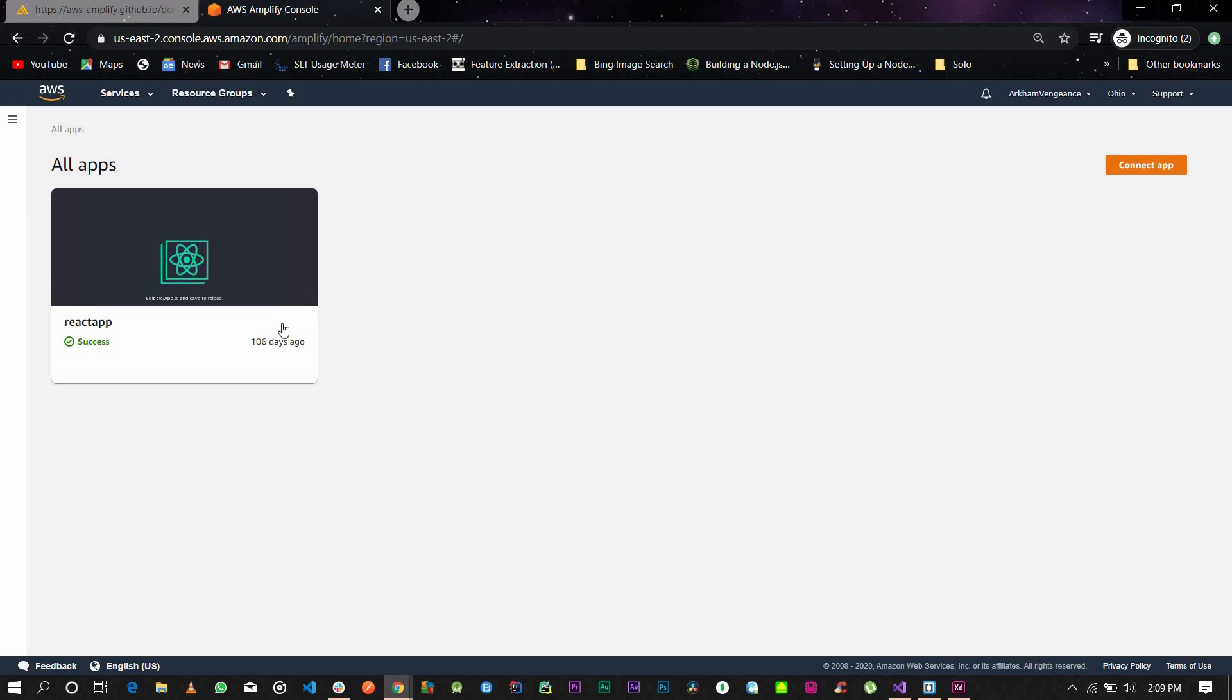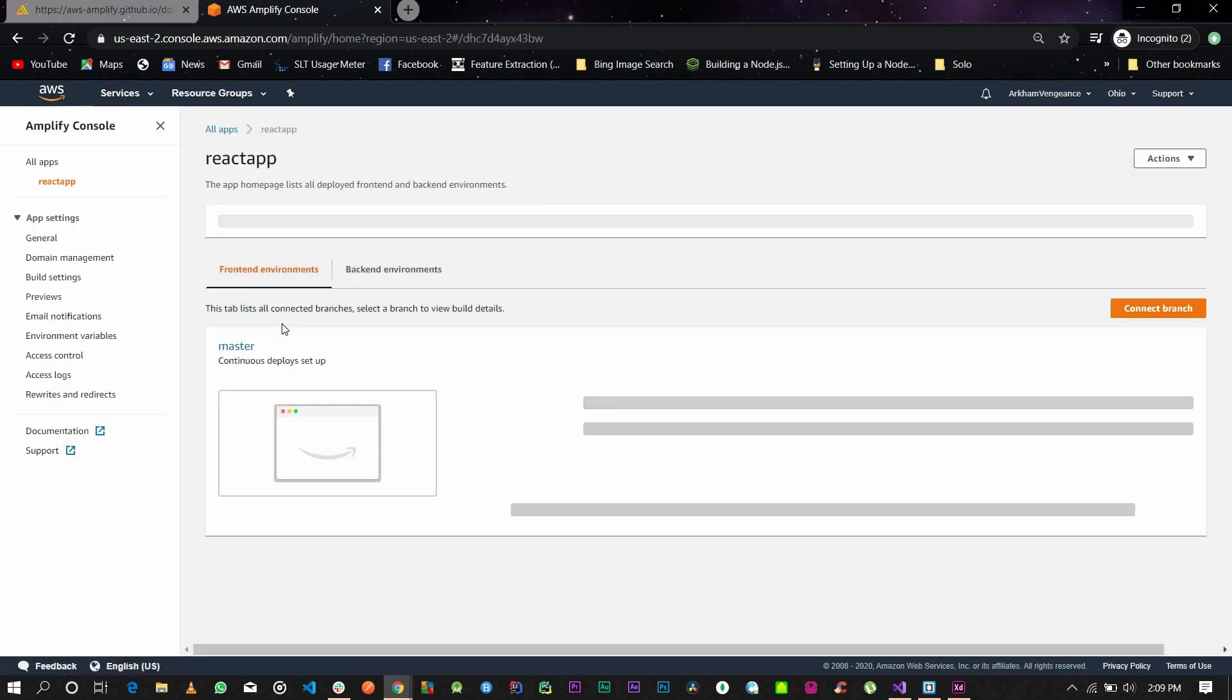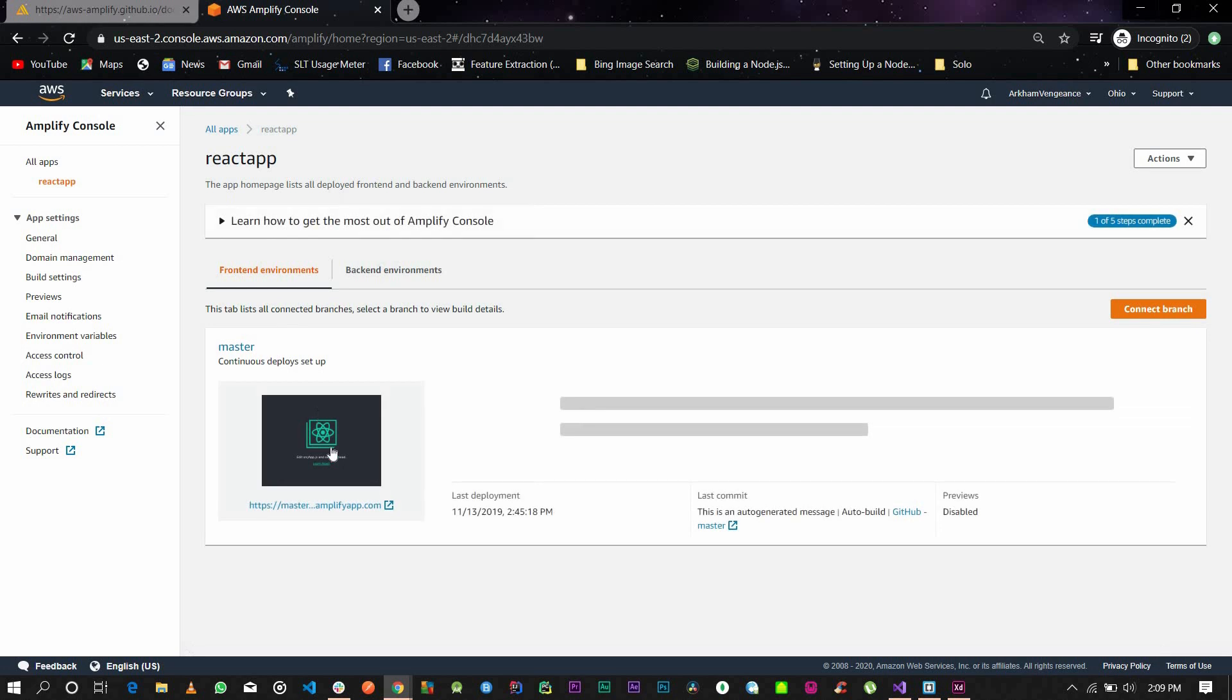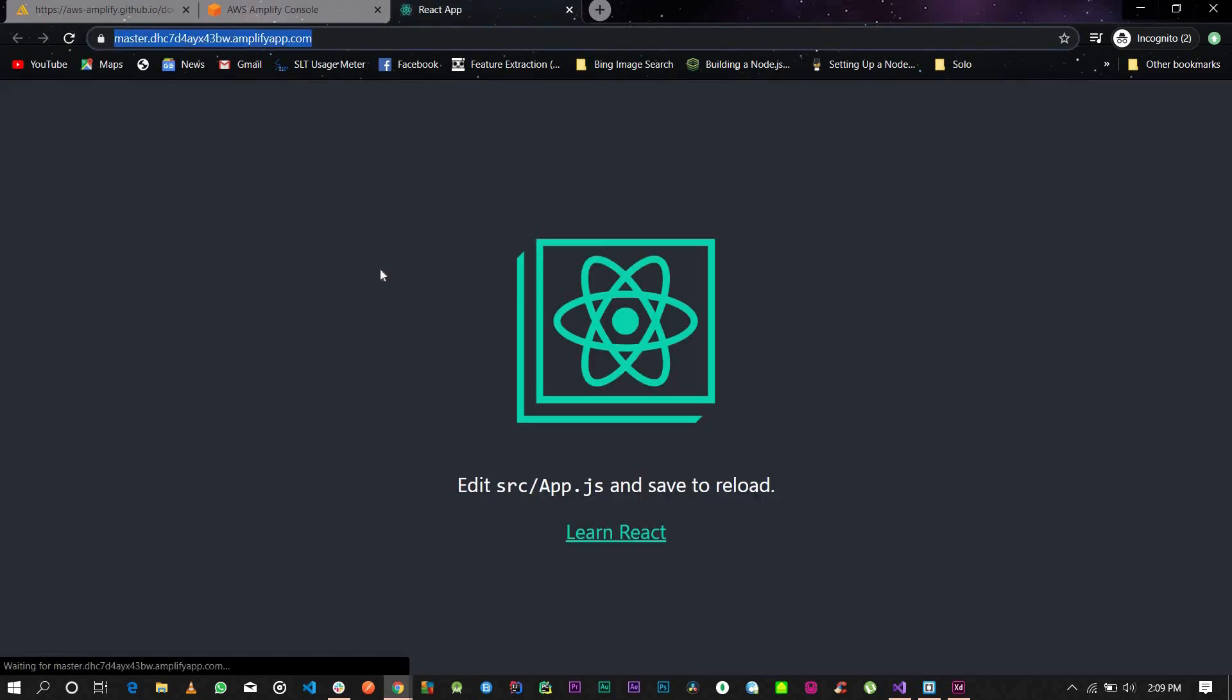Once you deploy your application on AWS Amplify, it will give you a default URL. In my case, the URL is this and it looks very ugly, so I want to use a custom domain registration to make it more neat.